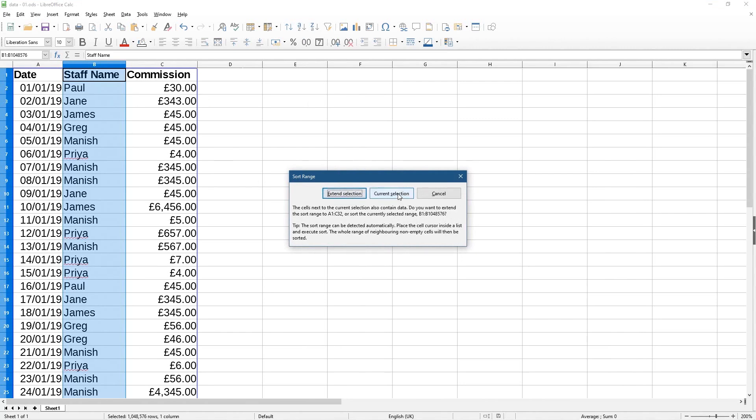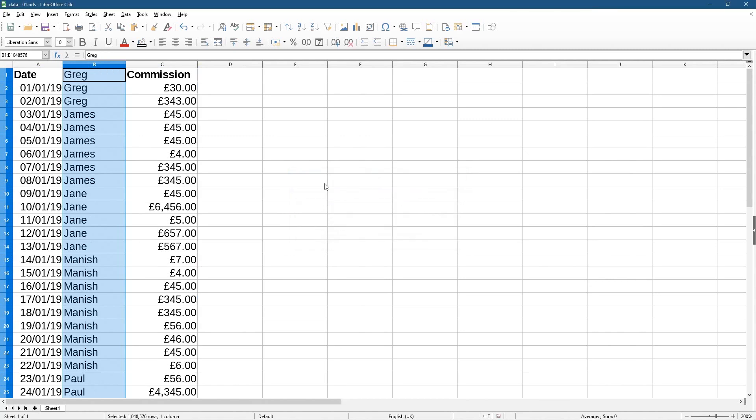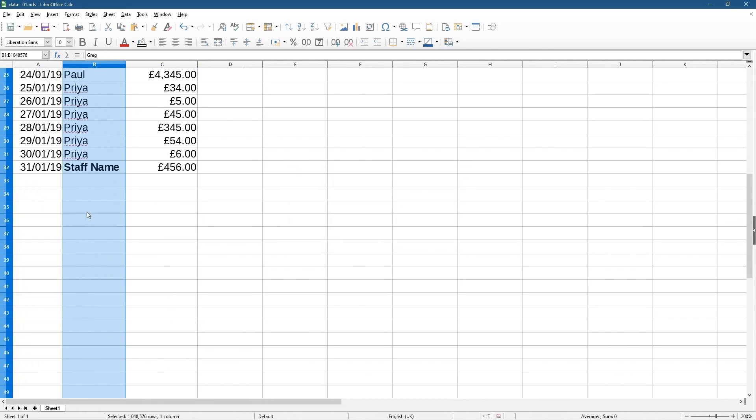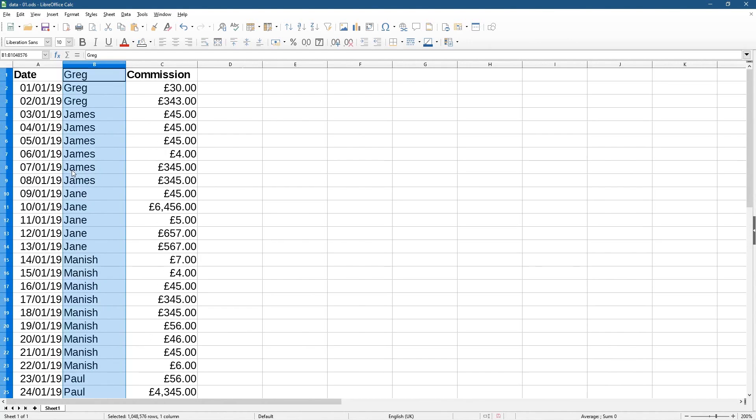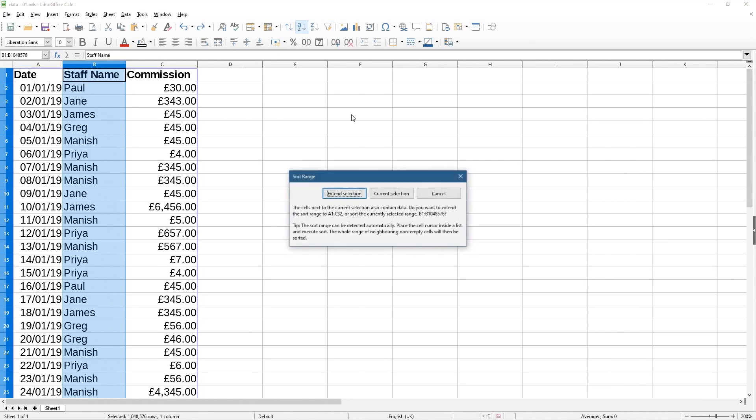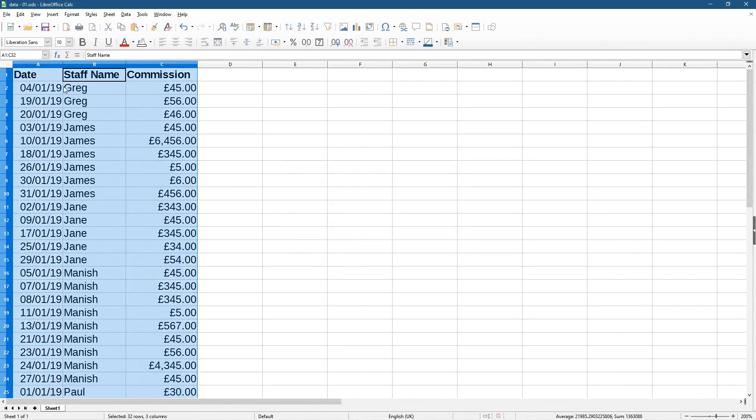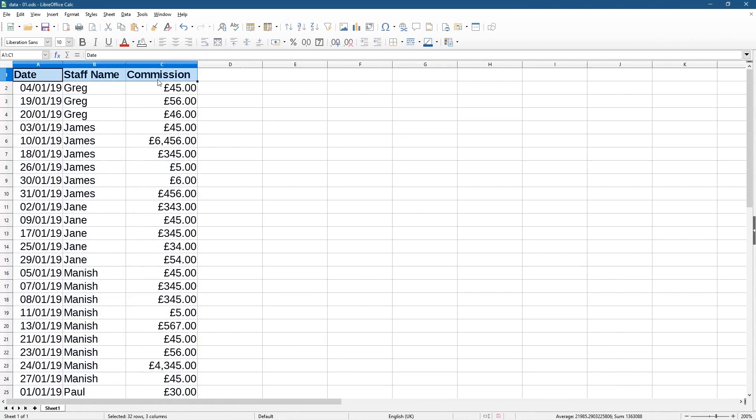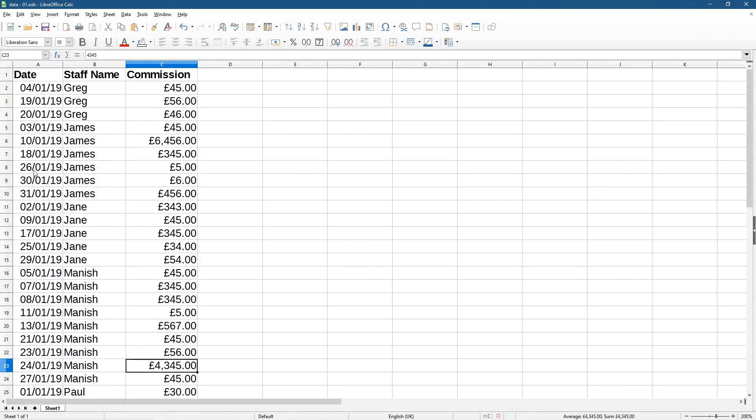If you do current only, the data will stay the same - can you see? It's Greg up here and then staff name is down here. That's kind of an error, right? We don't want that. So if we do Ctrl+Z to undo, and if we do that same thing here, make sure you click extend selection. Then the titles will stay static at the top and everything else underneath will get ordered correctly on the row as well.